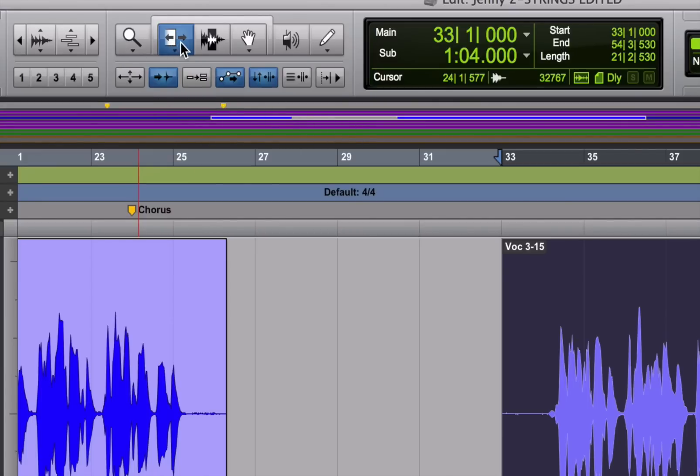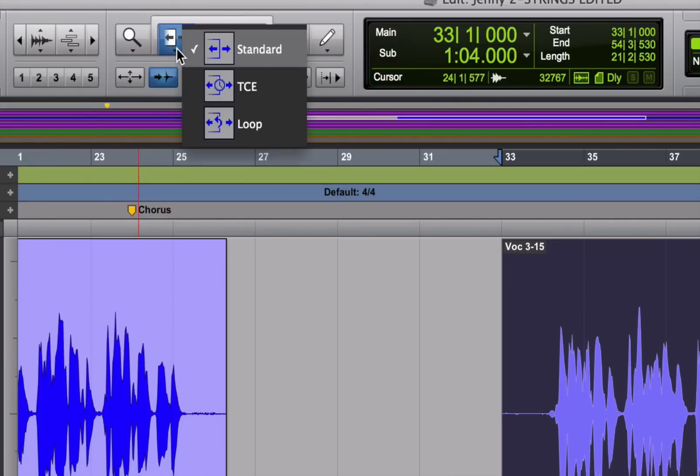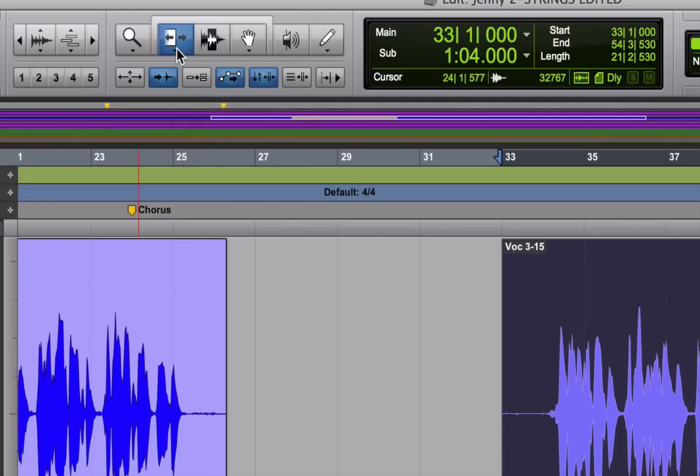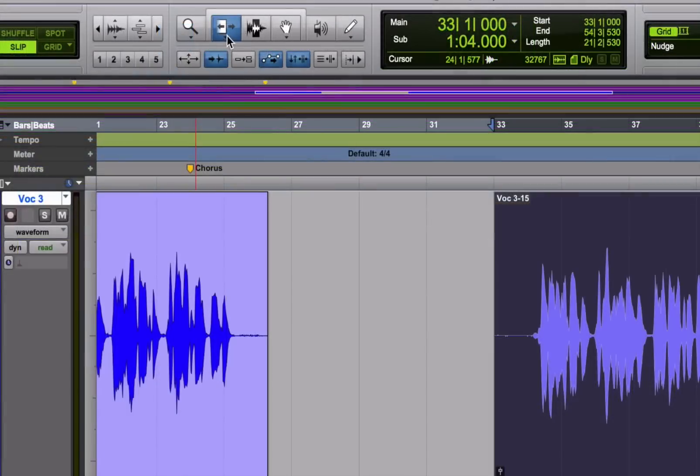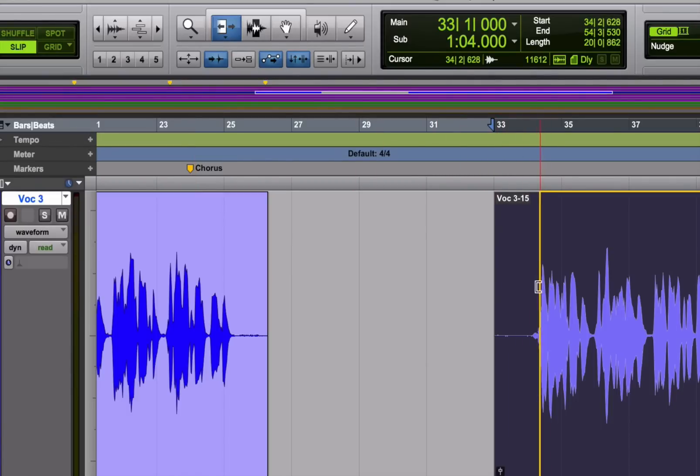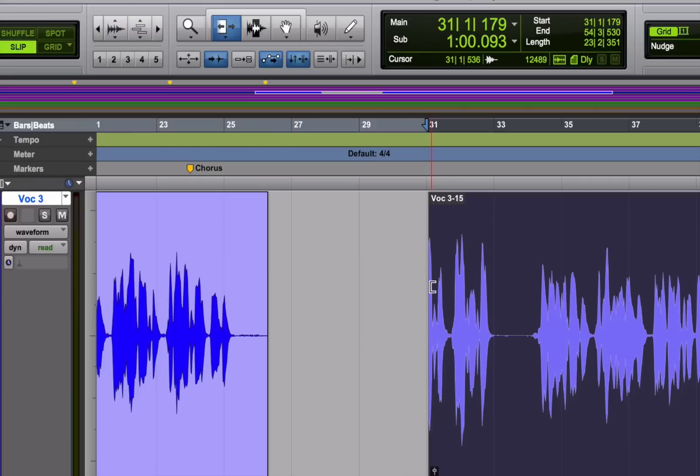Okay, so just to the right of that magnifying glass is the trim tool. The trim tool has three different functions. But I'll start here with the default, which is called the standard trim tool. You use it by clicking and dragging on the edges of regions to change their size and show more or less of the audio.